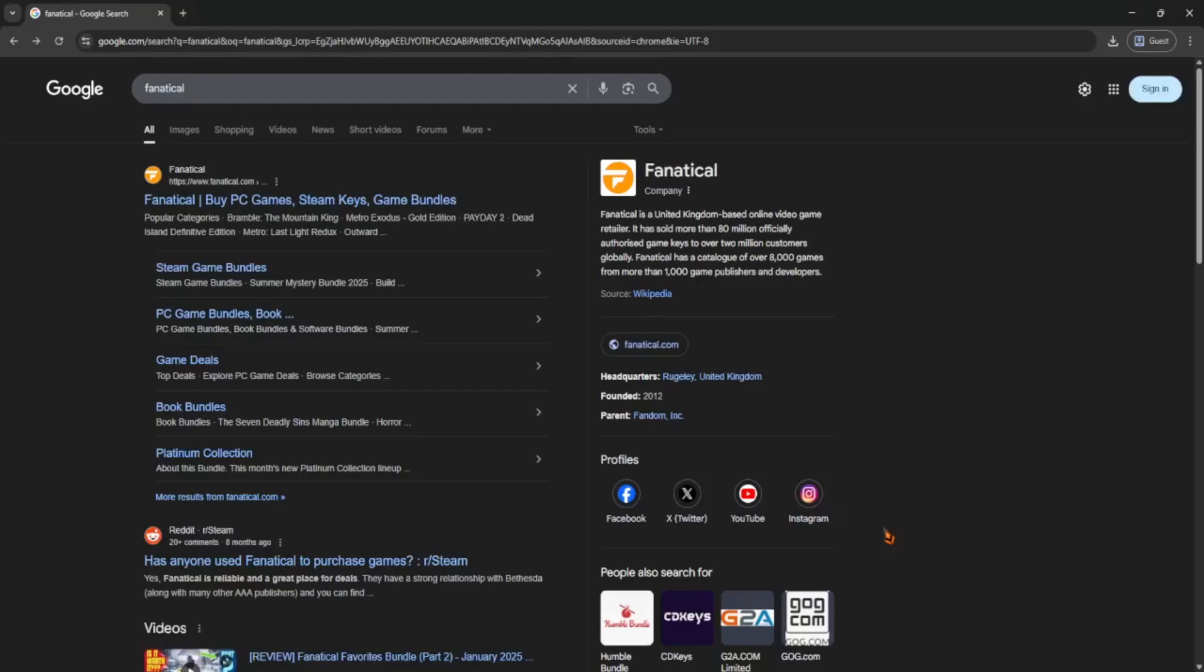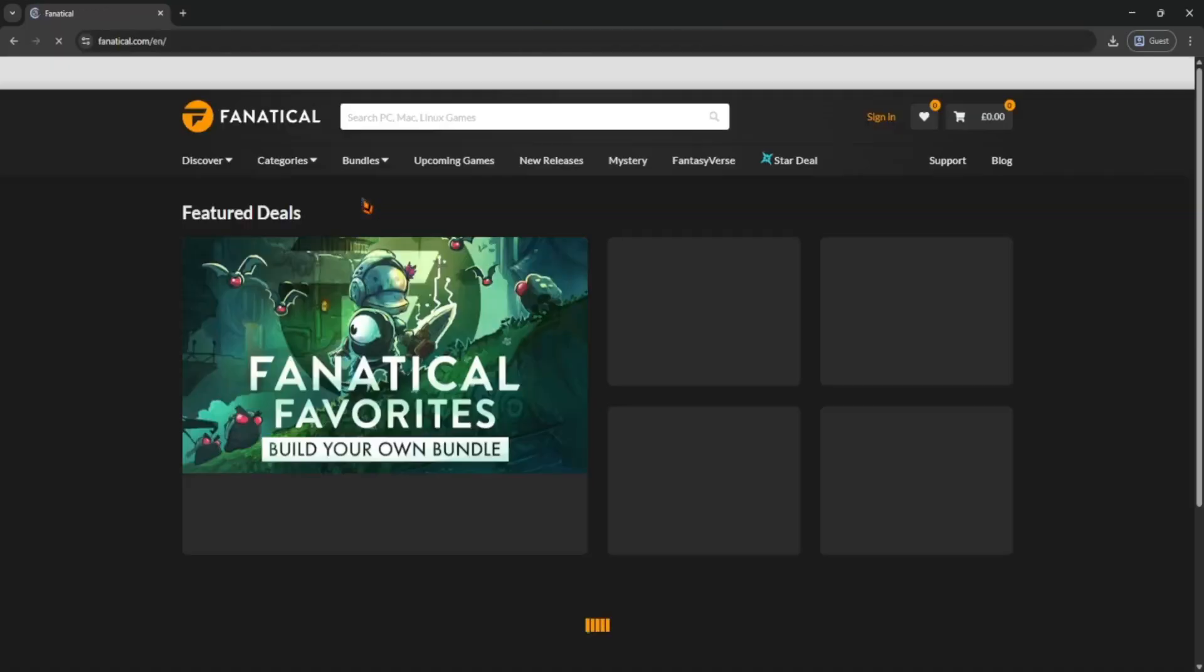Hey guys, so if you're new to Fanatical and want to buy games from there, it's actually super easy. First, just go to fanatical.com using your browser.